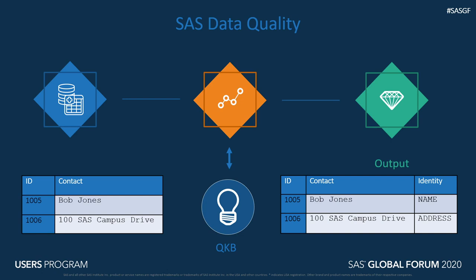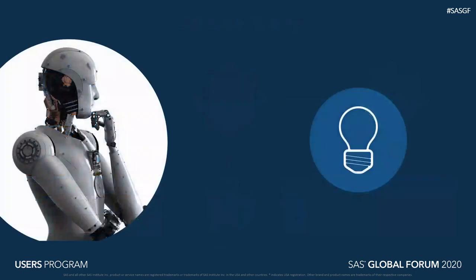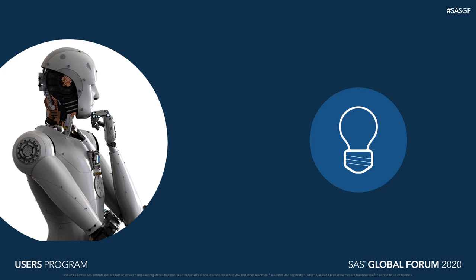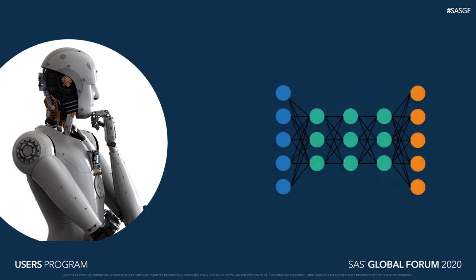To start supporting a new locale or a new data type it takes a substantial amount of time and effort, and this is where cognitive data quality comes in. To keep up with demand we started looking at modern approaches in natural language processing. We can take some of the handwritten deterministic rules in the QKB and replace them with models and other machine learning techniques.